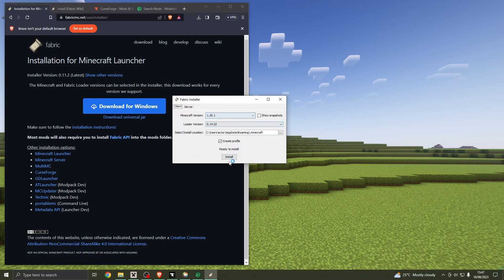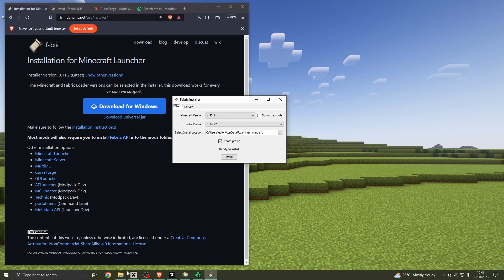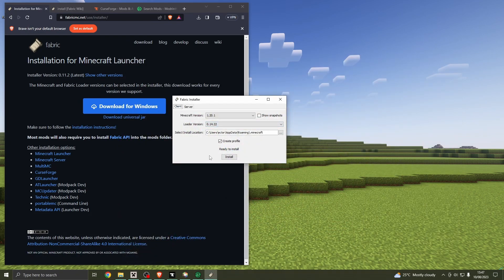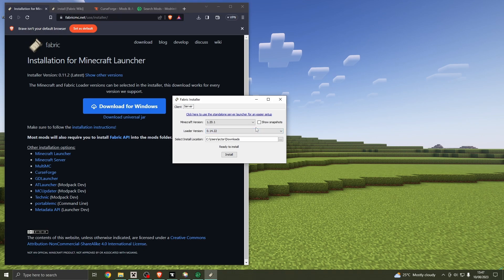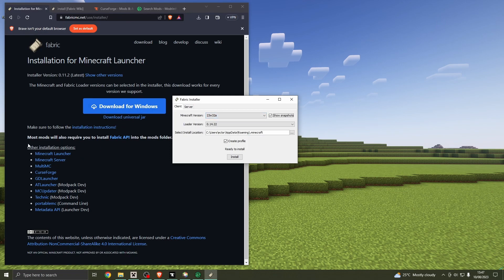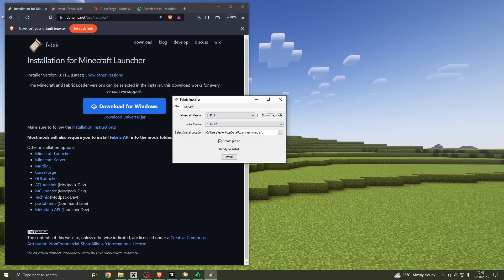You get the Fabric installer. It says client or server. Client means your actual local version — that refers to your own thing. Server would obviously be a server on which you would play multiplayer. So we want client. Choose your Minecraft version — I'm going to choose the latest one. It can do snapshots, which is one of the good things about Fabric: it's very quick to update. But I just want the stable Minecraft version, not the snapshots.